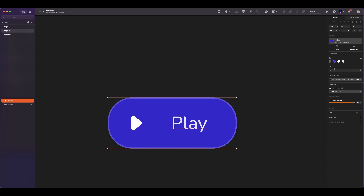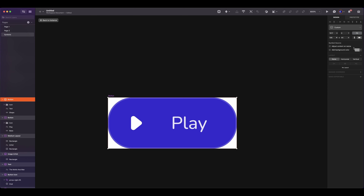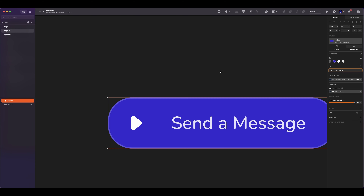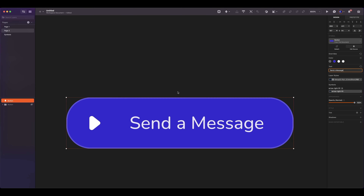I'm going to restart it. Go to the symbol master, click on edit source, go to the layout section. By default, it is set to none. Click on horizontal and select resize symbol from left to right. Now let's test it out — and it's resizing to the length of the text.